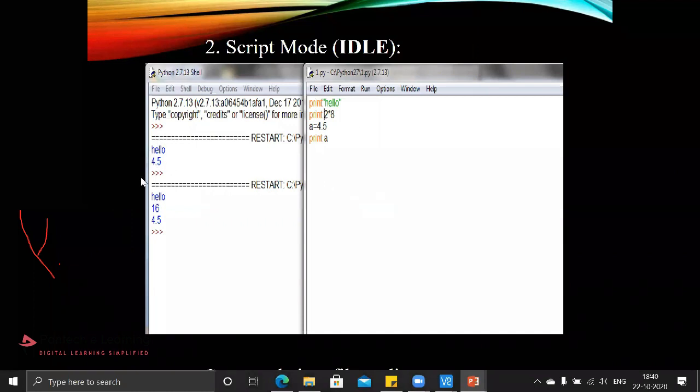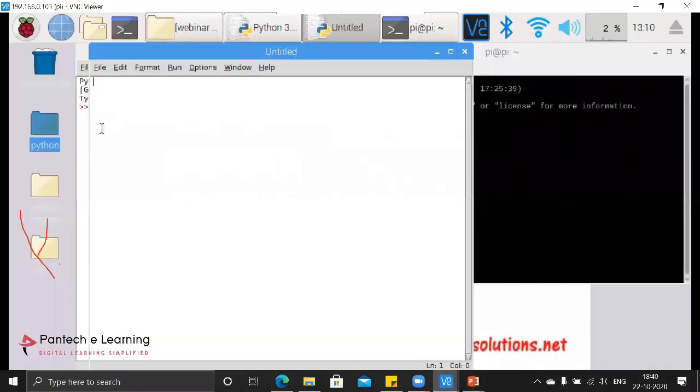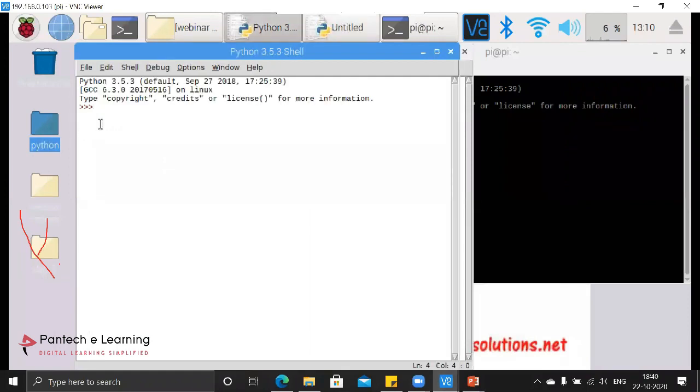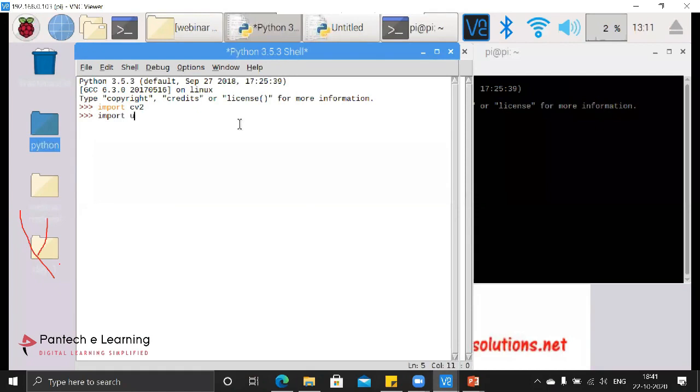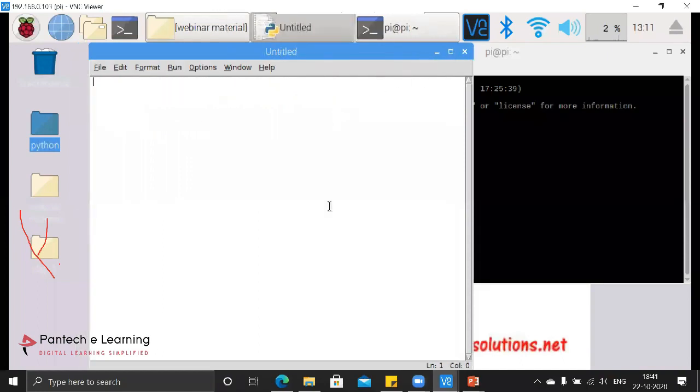This is the script mode where we will be writing the coding over here and we will be able to view our visuals. Even here also we can provide single line codings. Same what we have done in that interactive mode can be done even in shell mode. This is the application of the shell window.